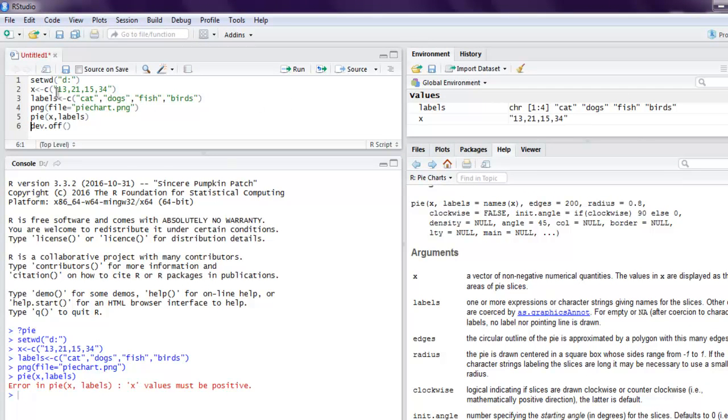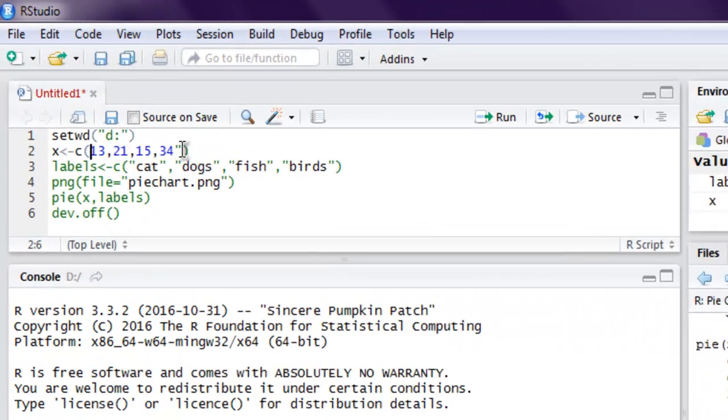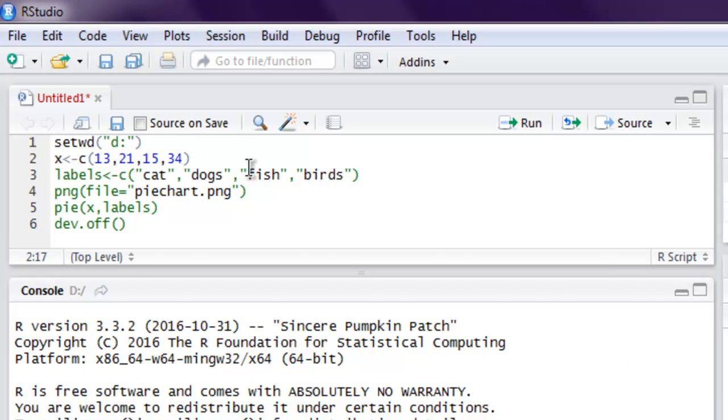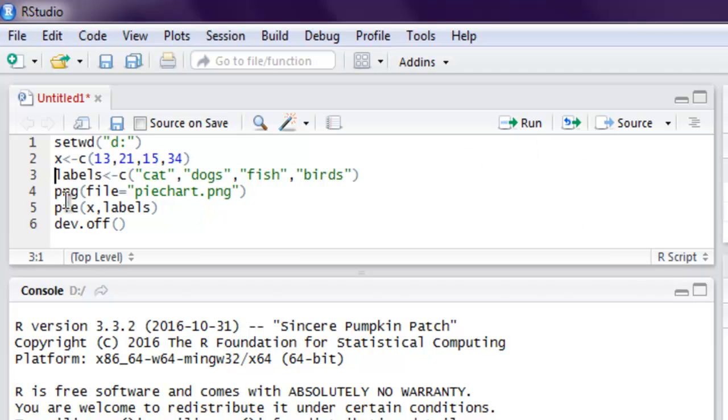Okay, so here we have used character, so we have to change that from character to numerical. Okay, now let's execute our pie and if you check plot.